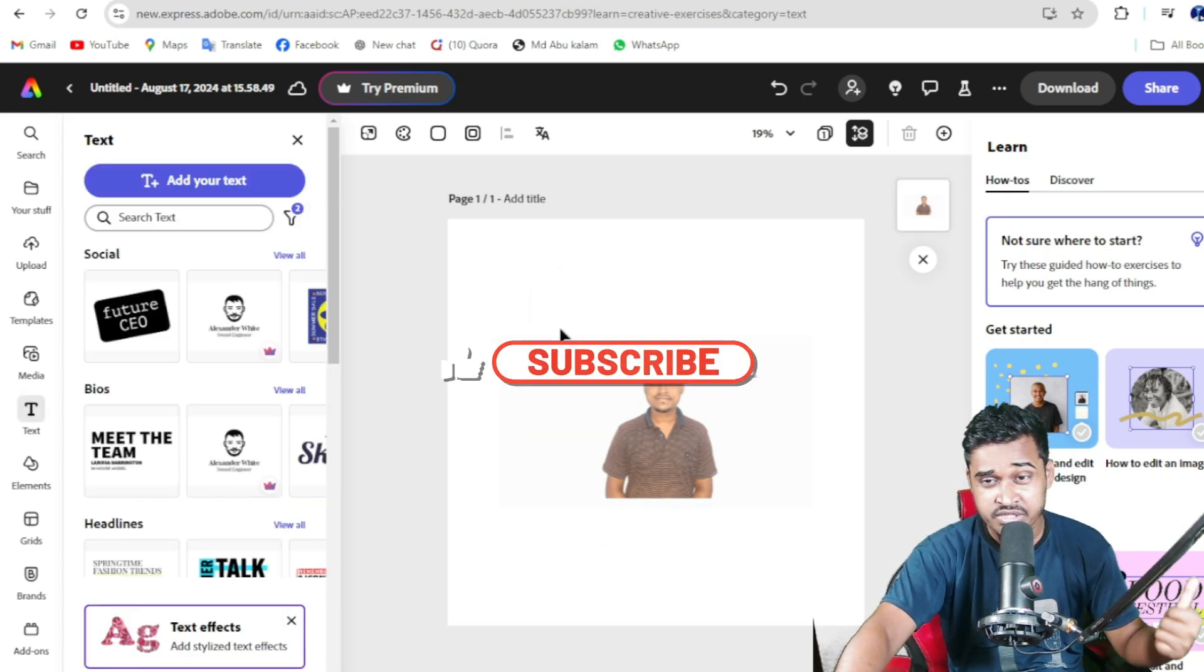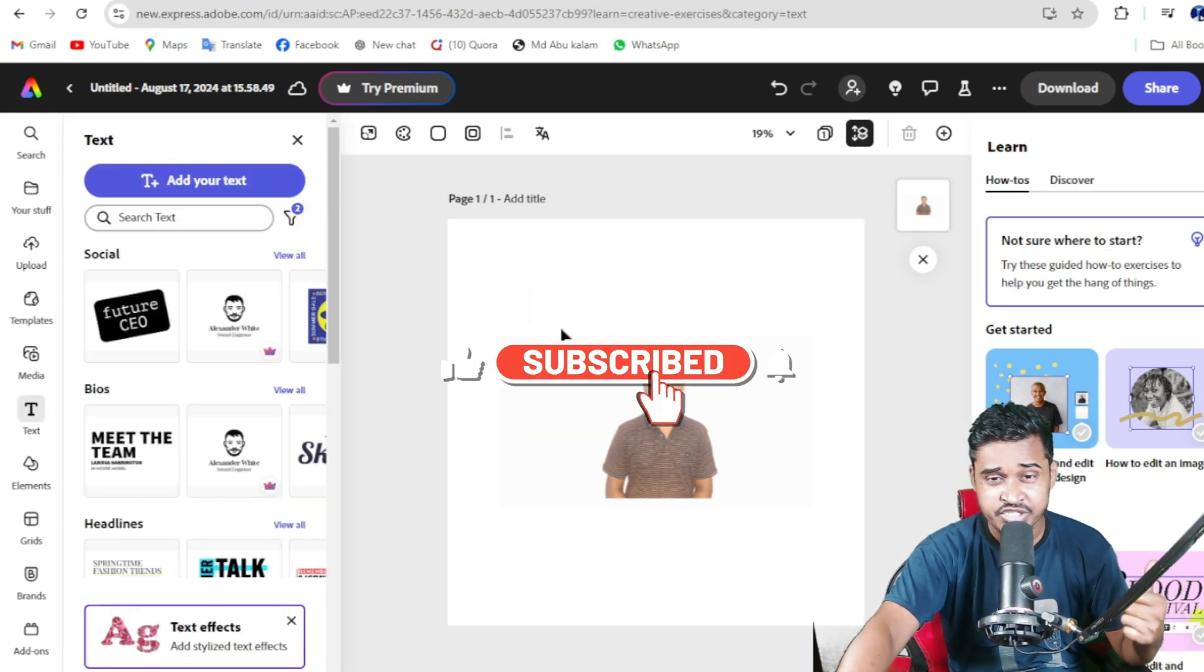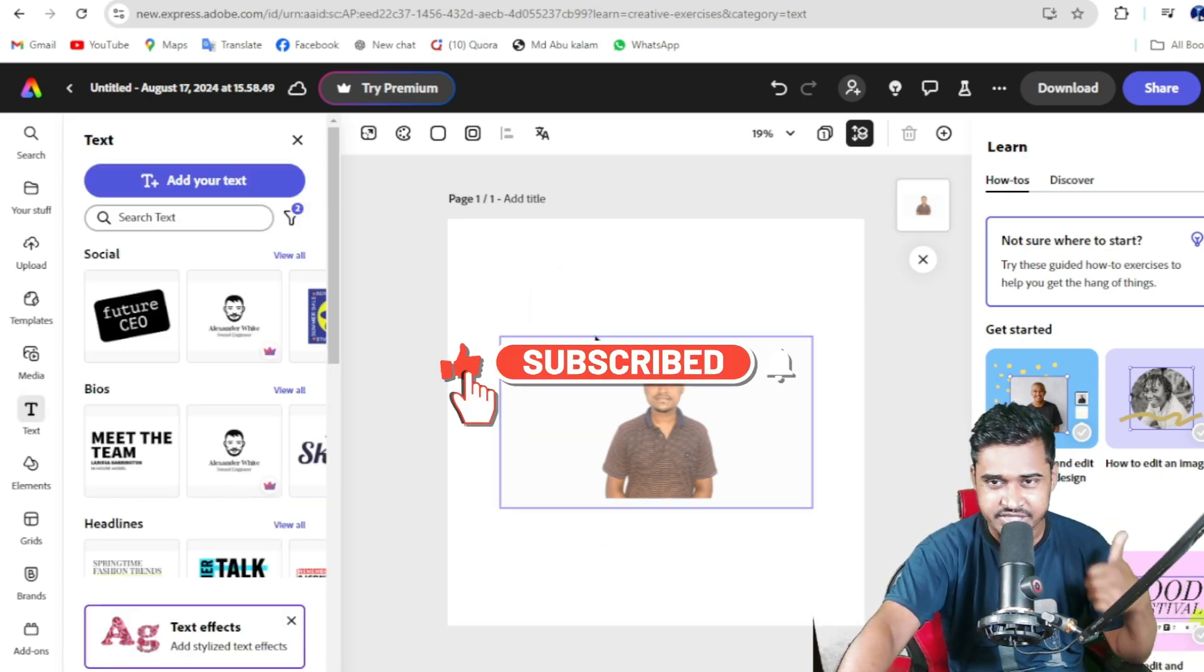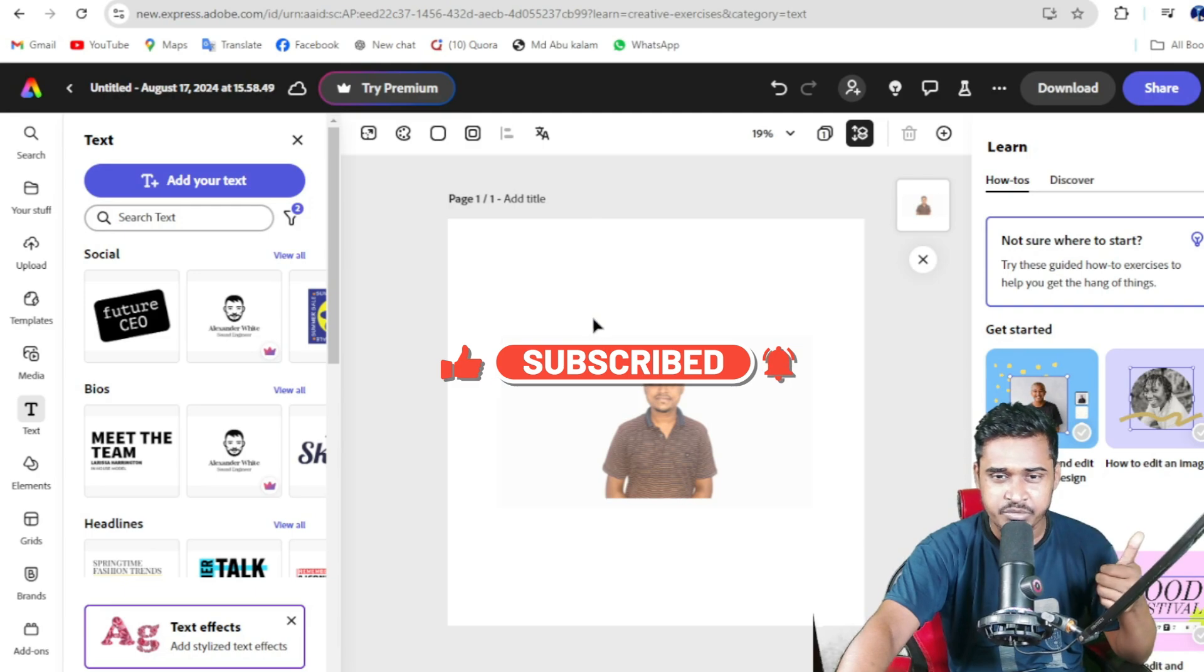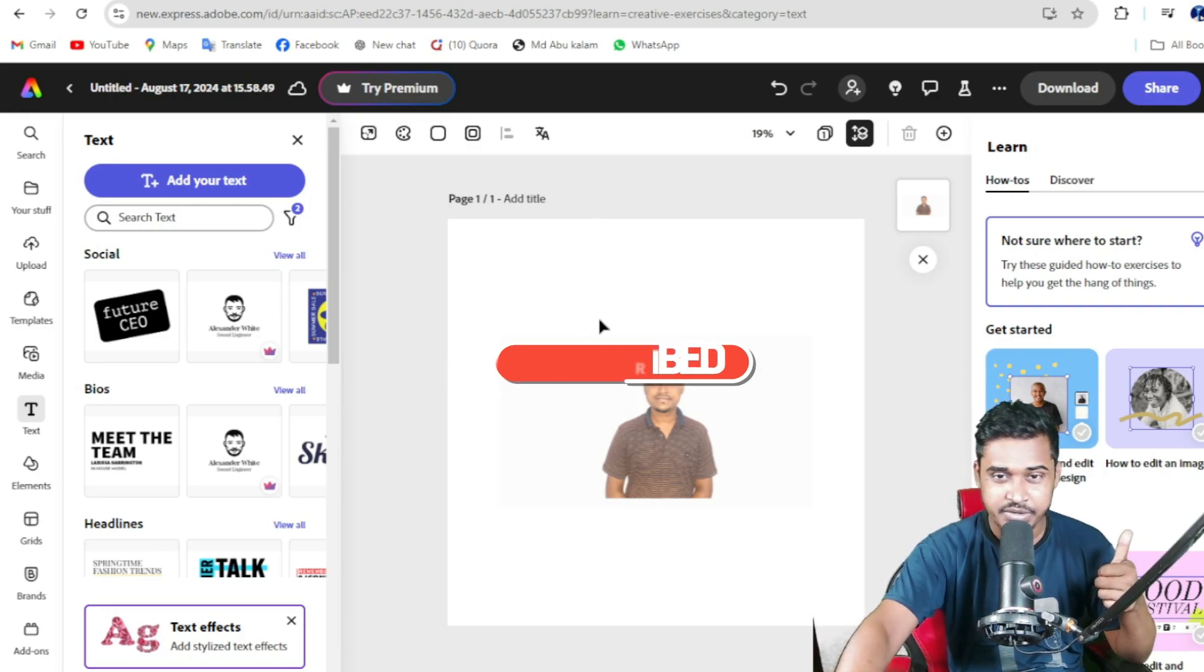So if you have found this video helpful for you, make sure to like and subscribe this channel. If you have any questions, comment below. See you again, take care, goodbye.